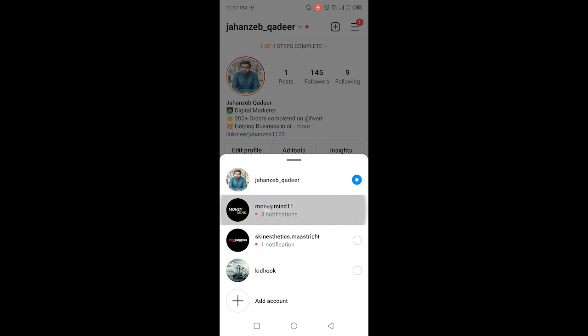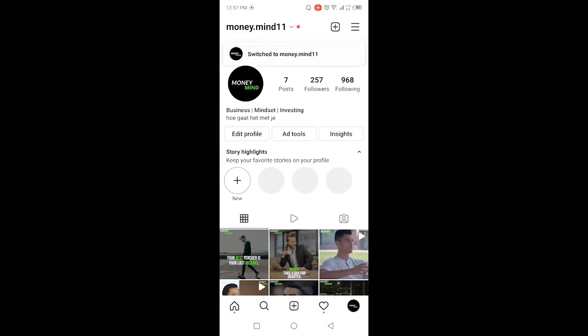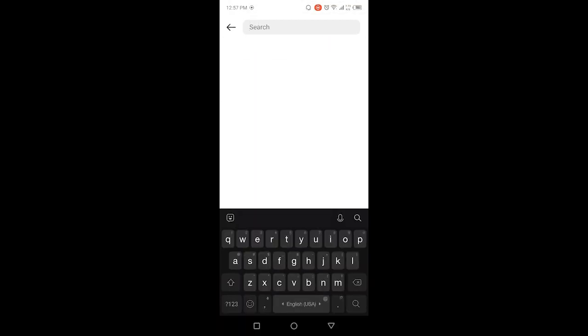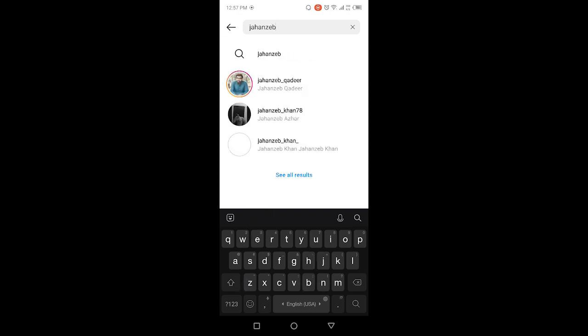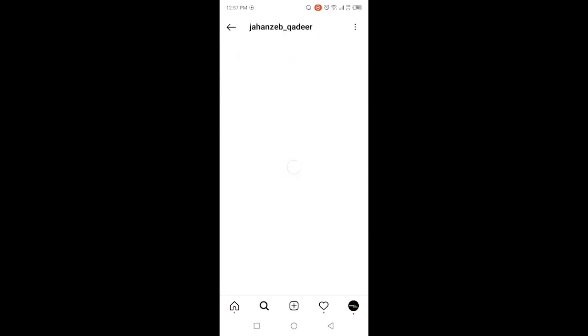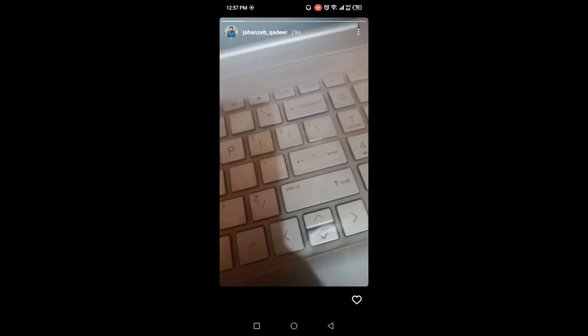I'm going to switch accounts and search for my second account to show you if this is possible. Let me click on that and click on my story and take a screenshot.